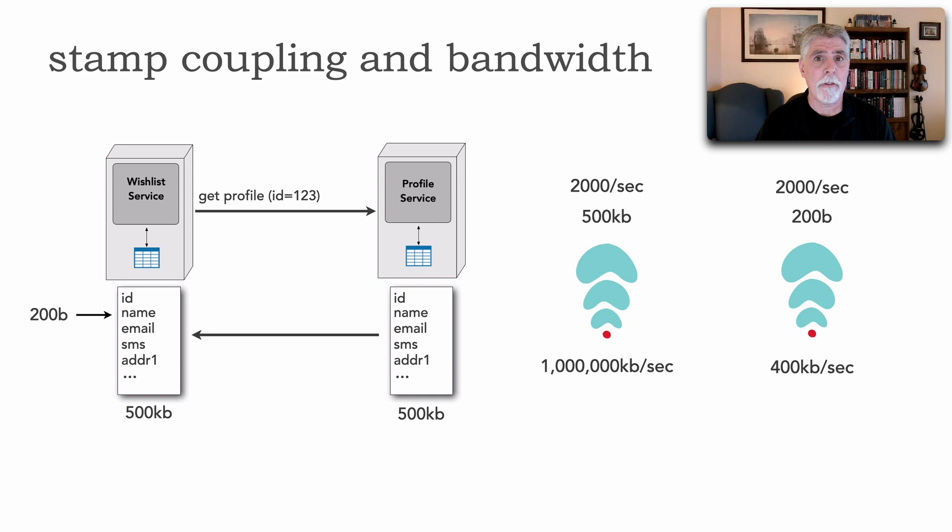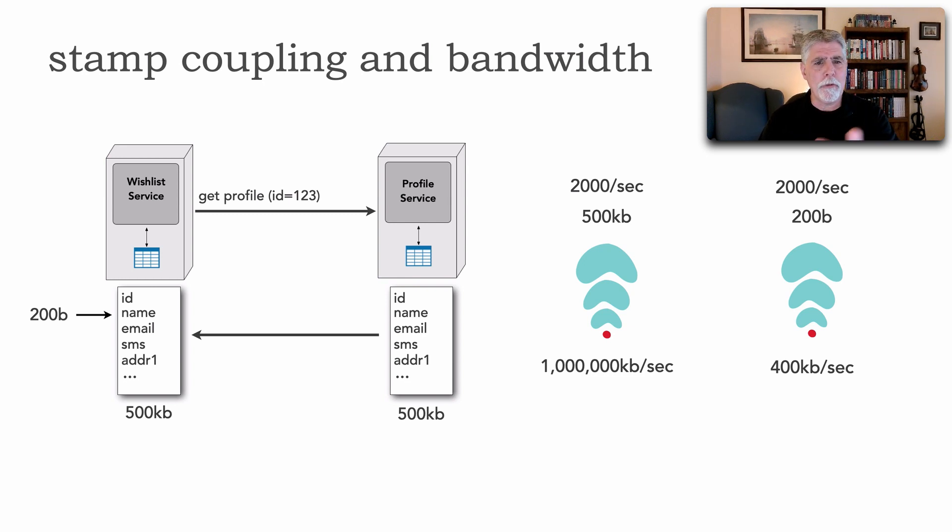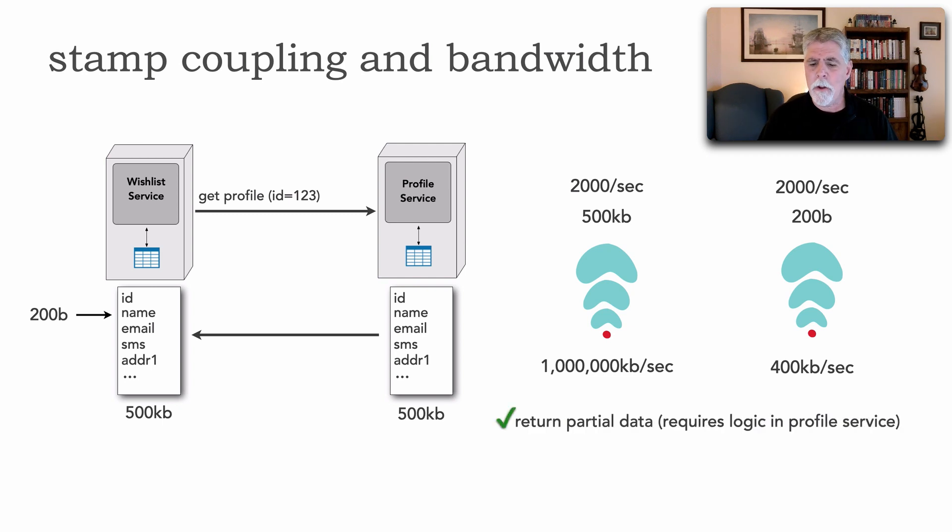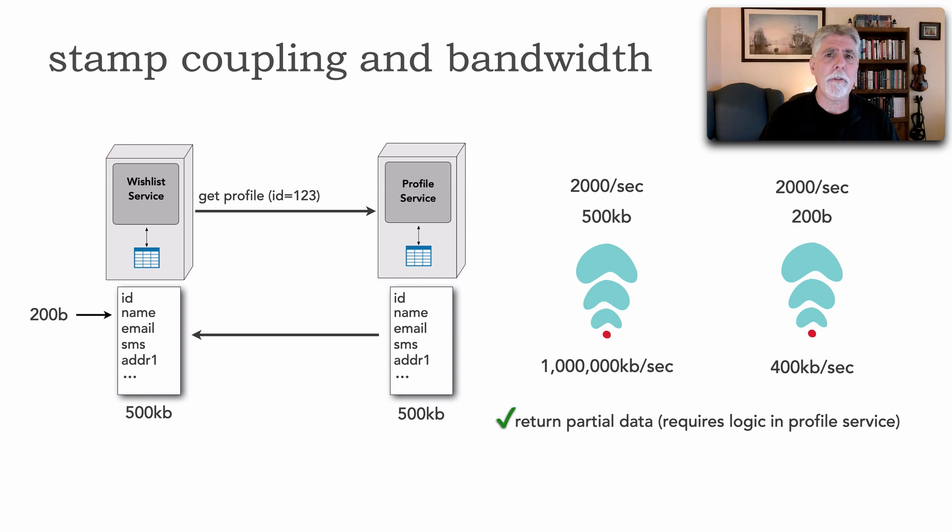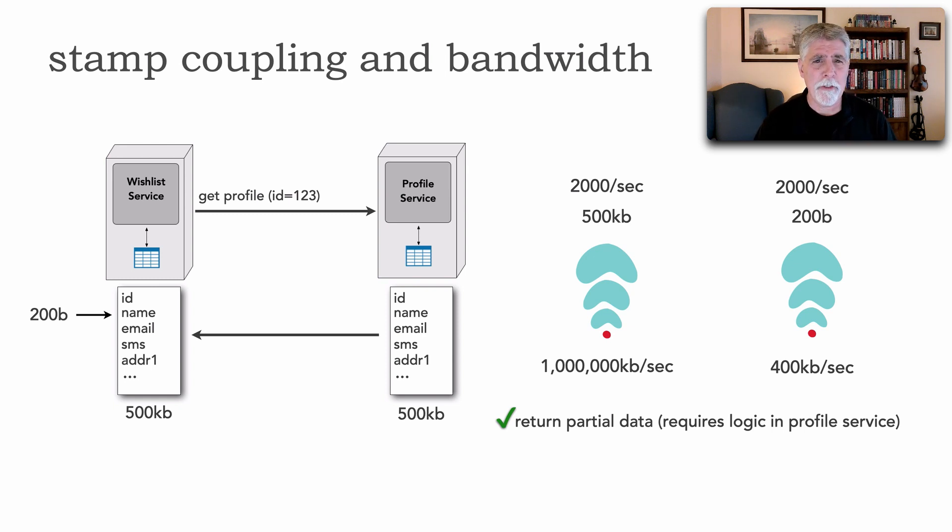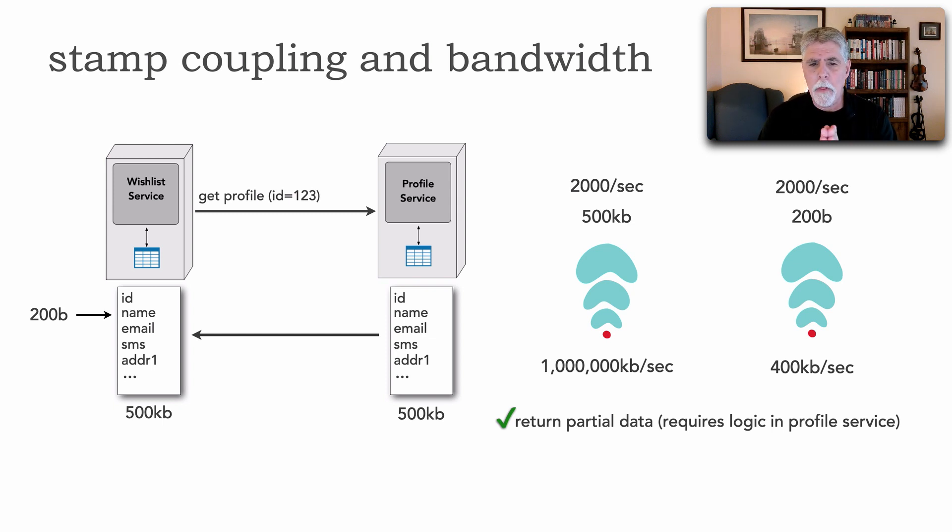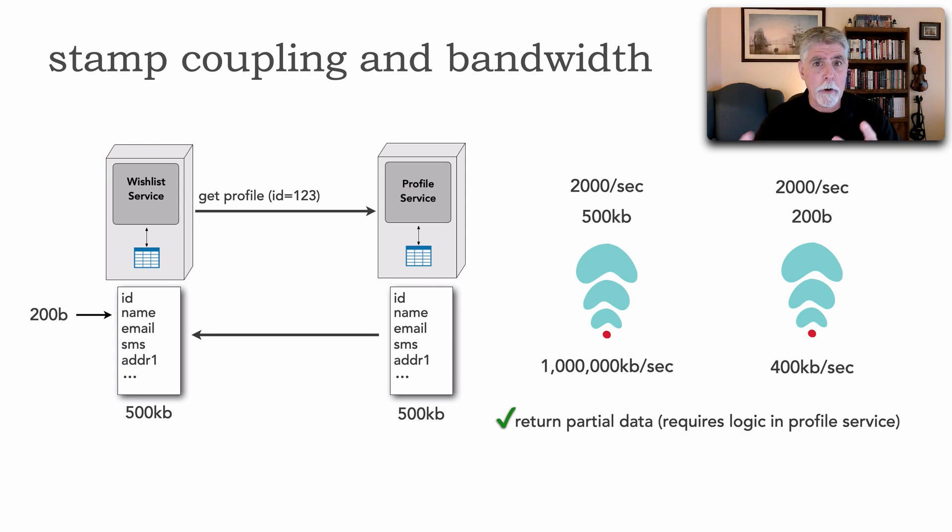So there's a couple of ways of addressing stamp coupling and this bandwidth issue and the first of those is to leverage the profile service to only return partial data that I request to it. Sometimes this is like a field selector within the URL for example.